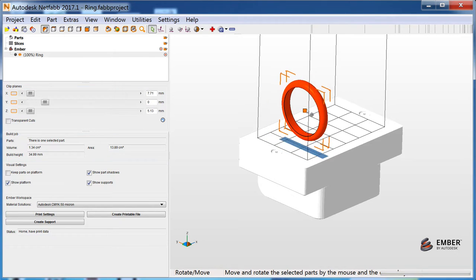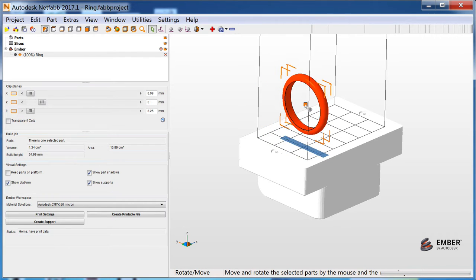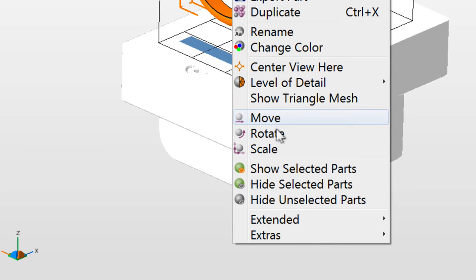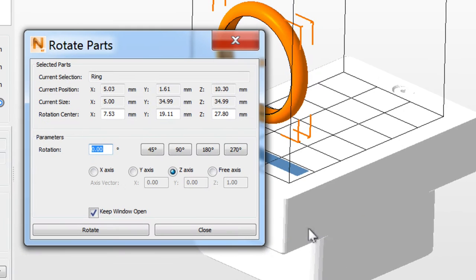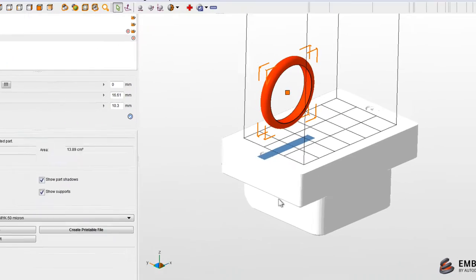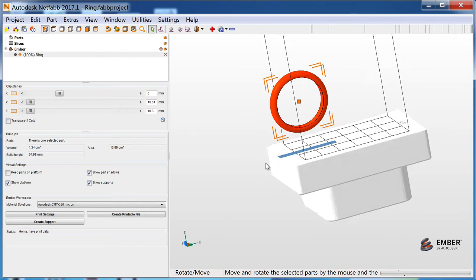Move your part by dragging it with the mouse. You can also right-click and choose Move, Rotate, or Scale. Here we'll rotate the part 90 degrees on the Z-axis. Then we'll raise it above the platform.